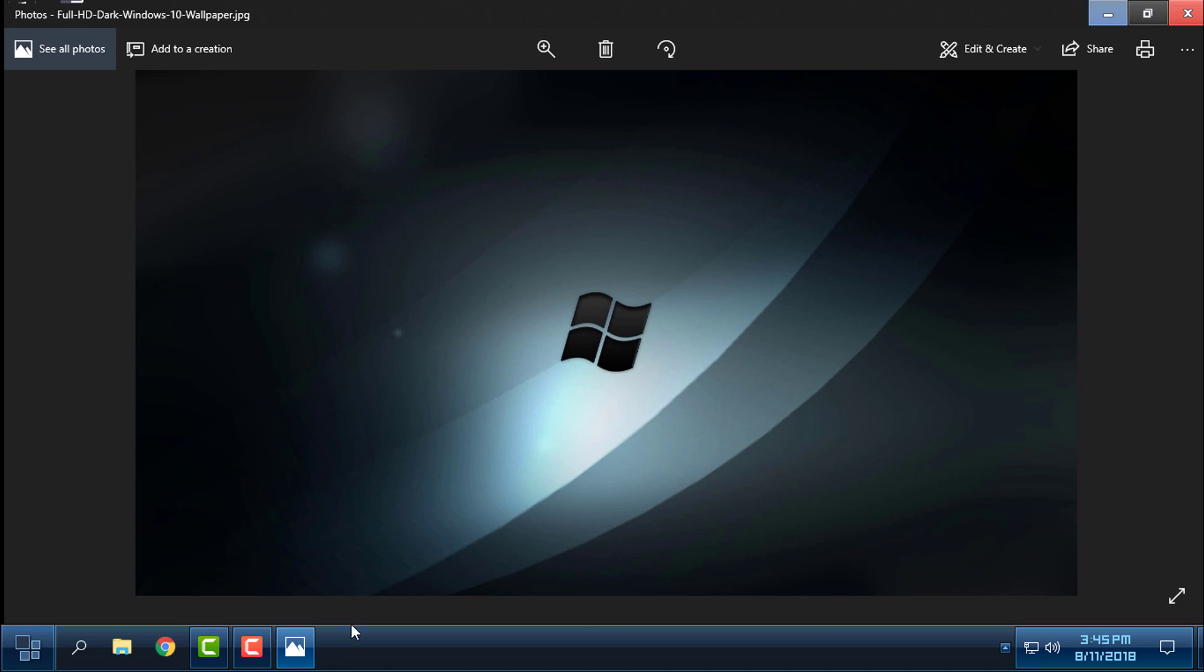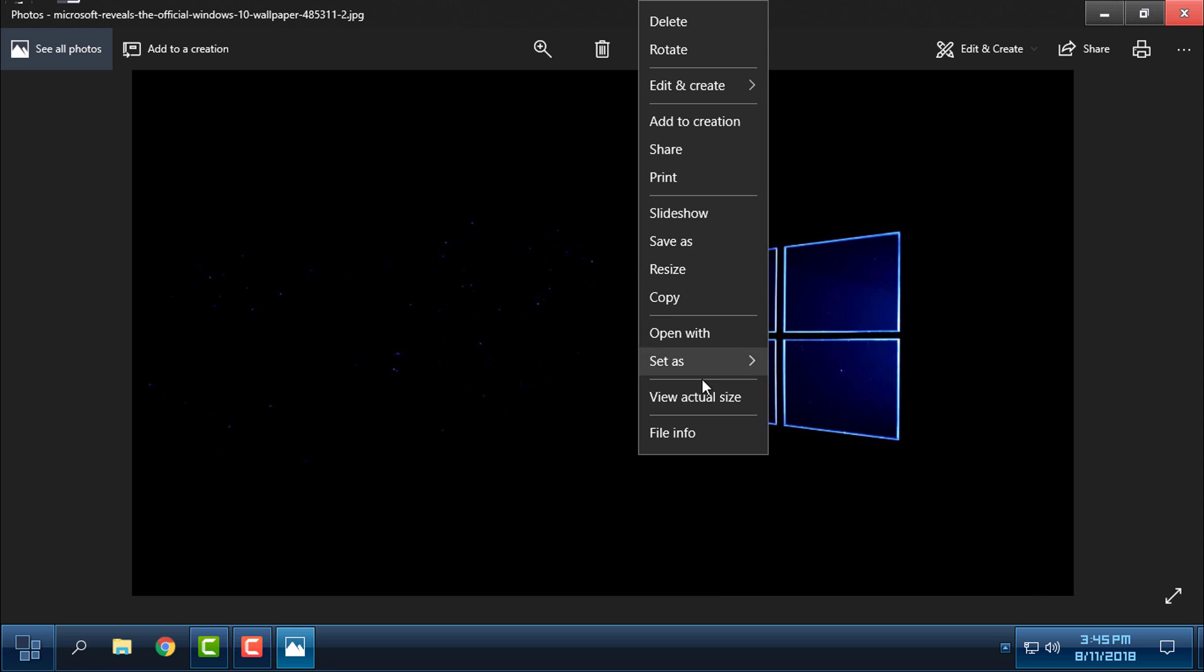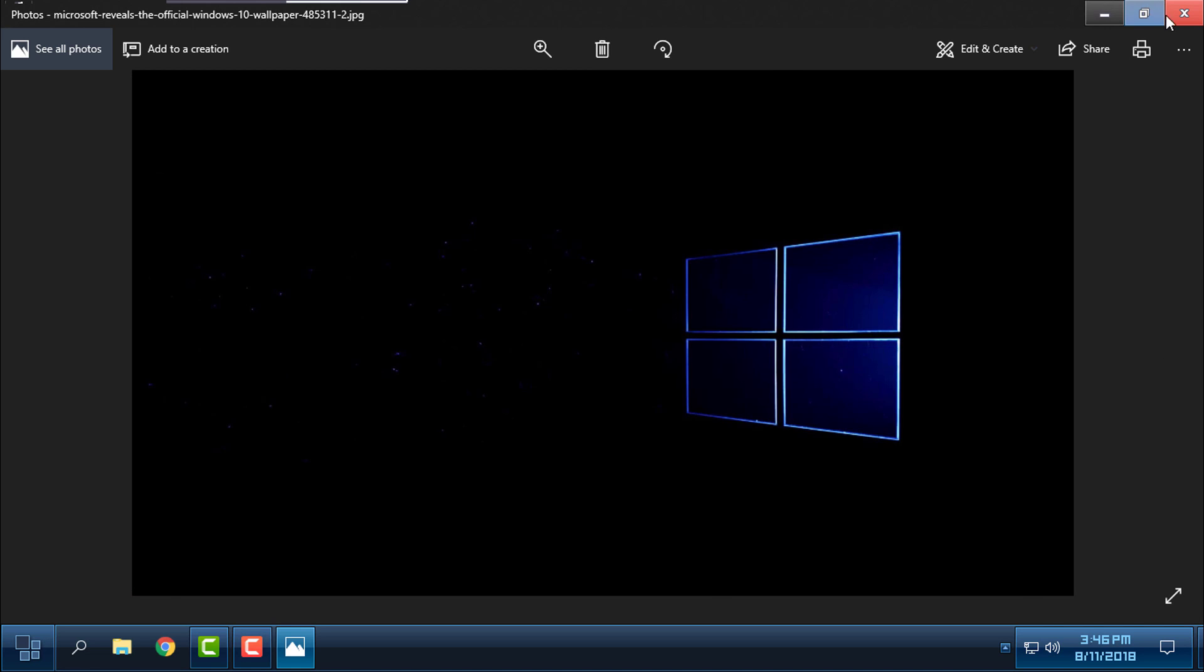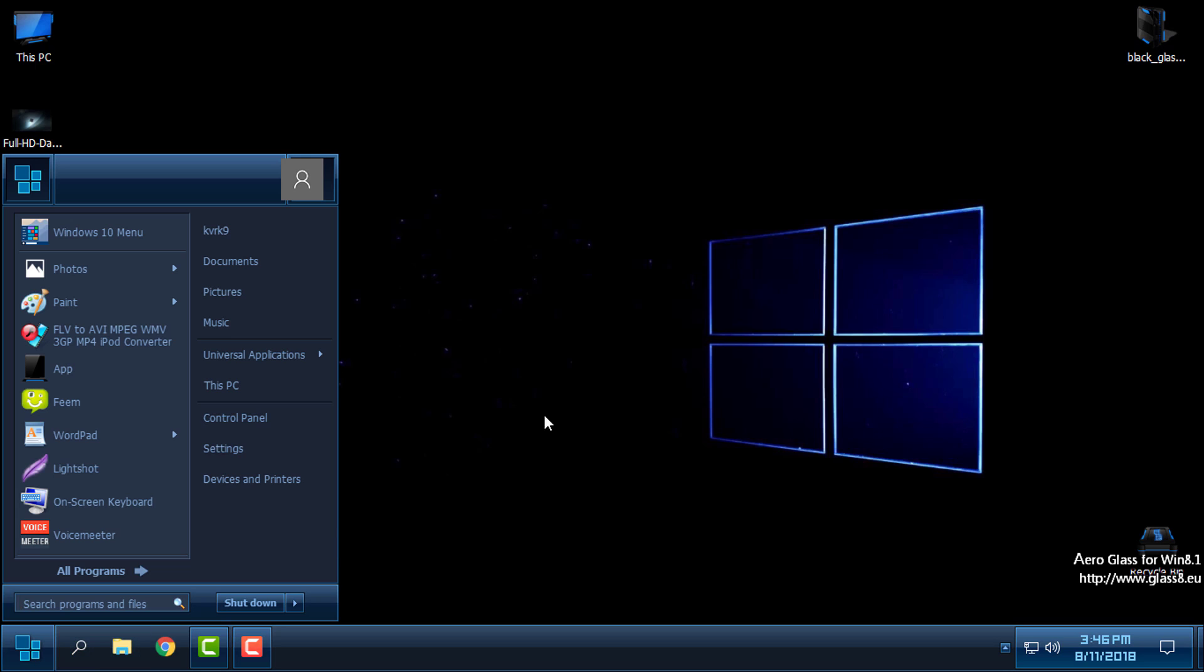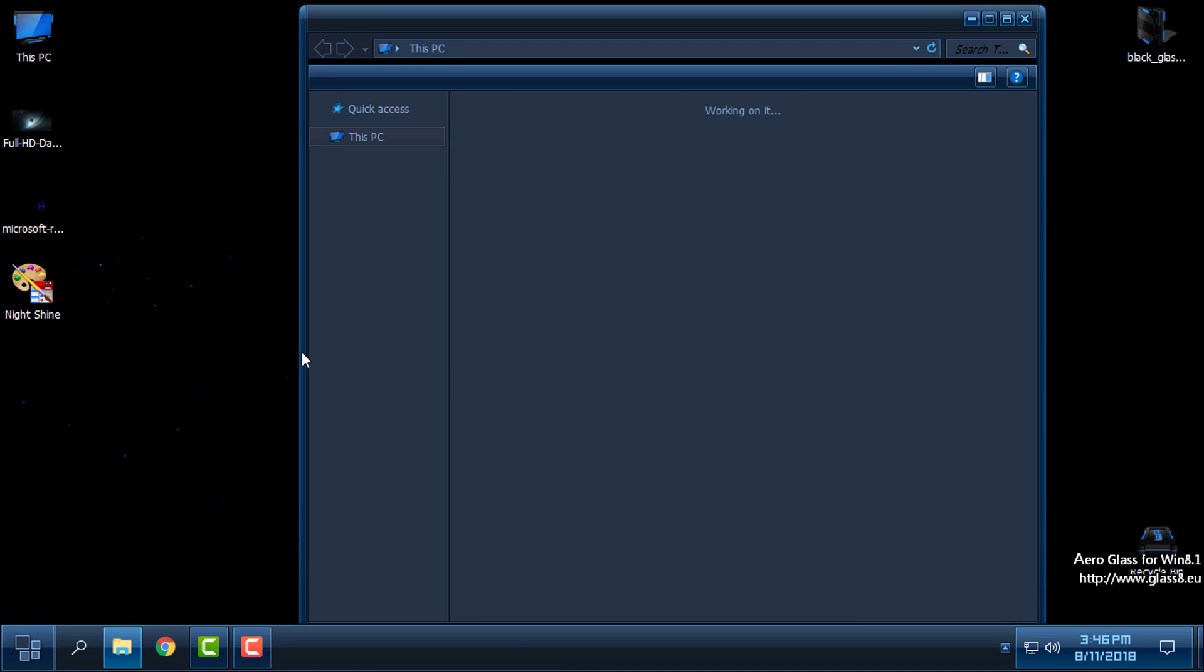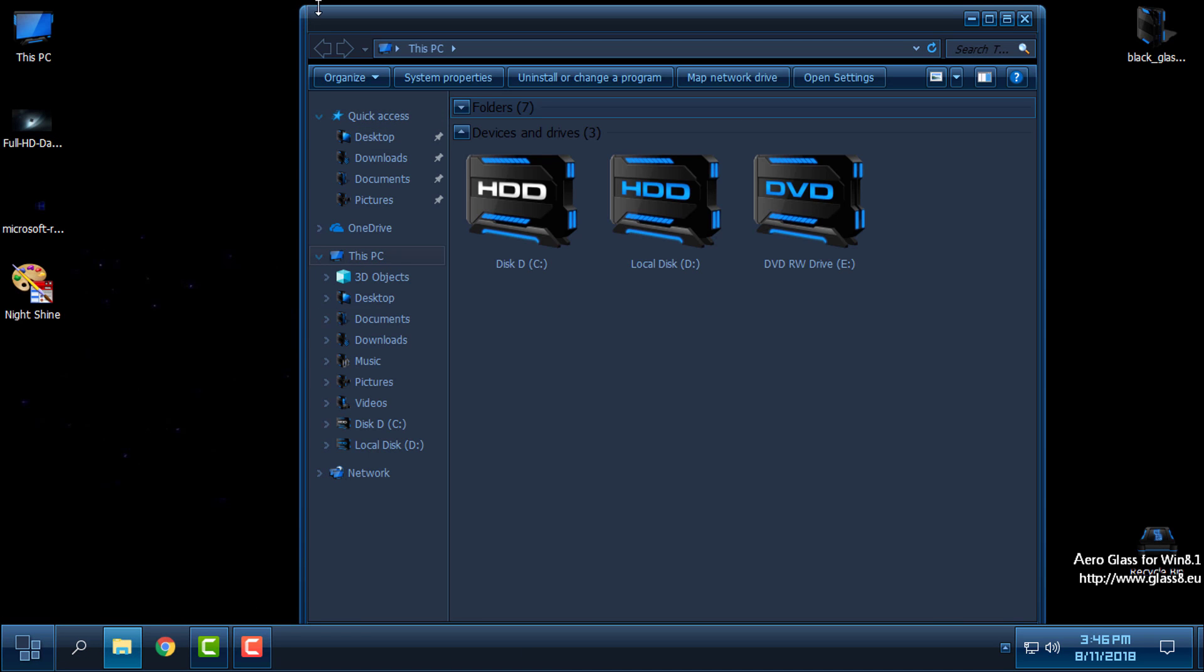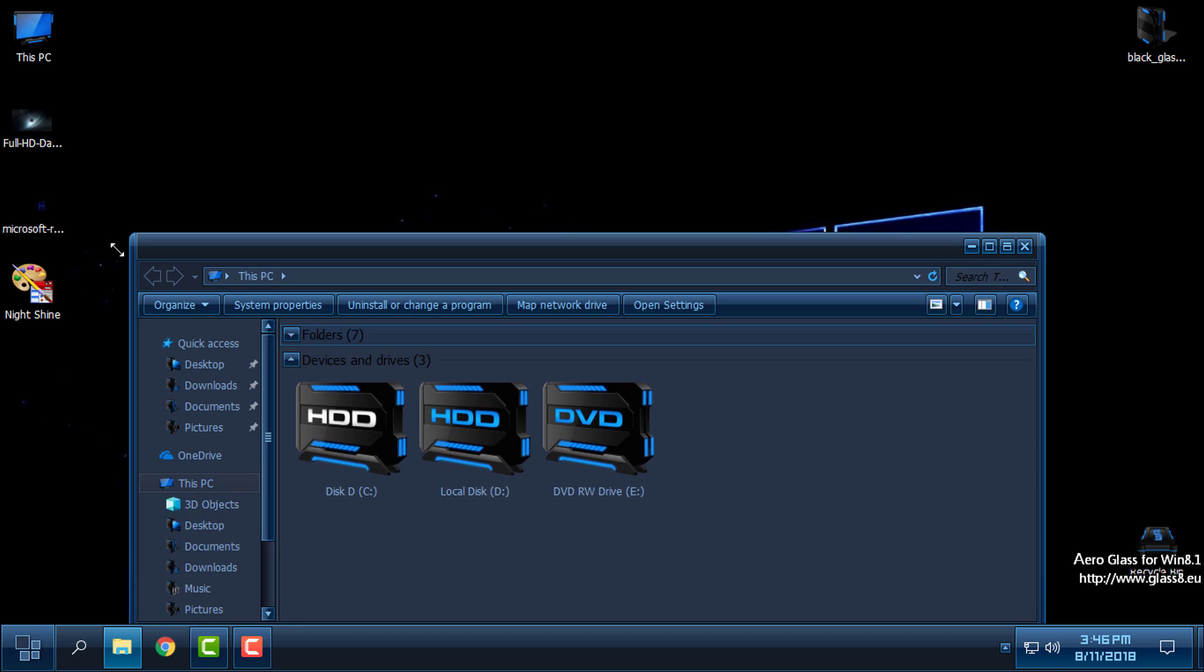And here is another wallpaper. This one. And it is really good, and the theme is really smooth and nice. The design of start menu, taskbar, and window frames are really good.